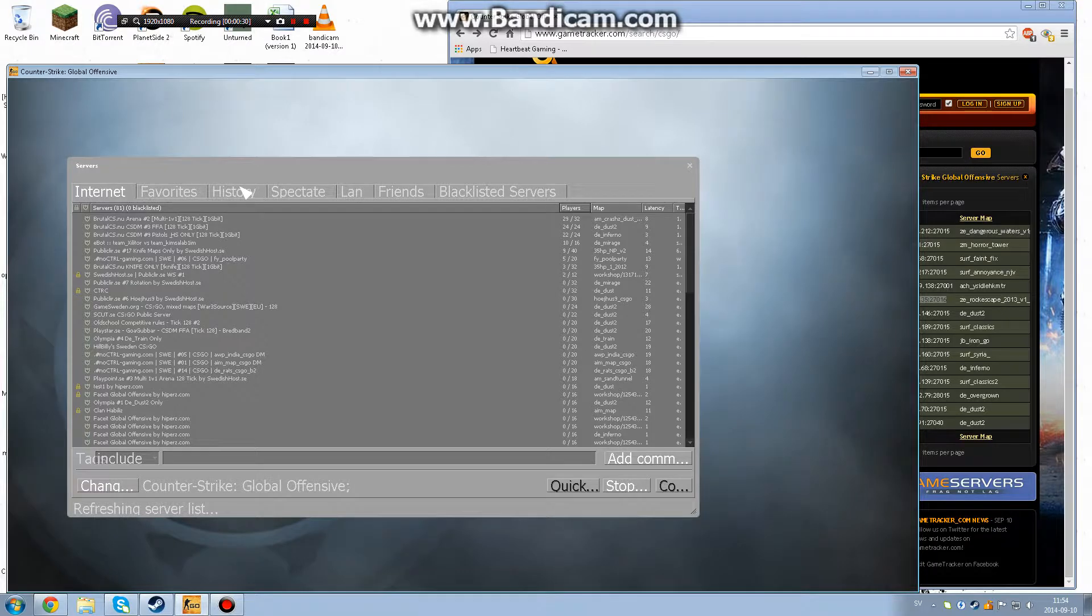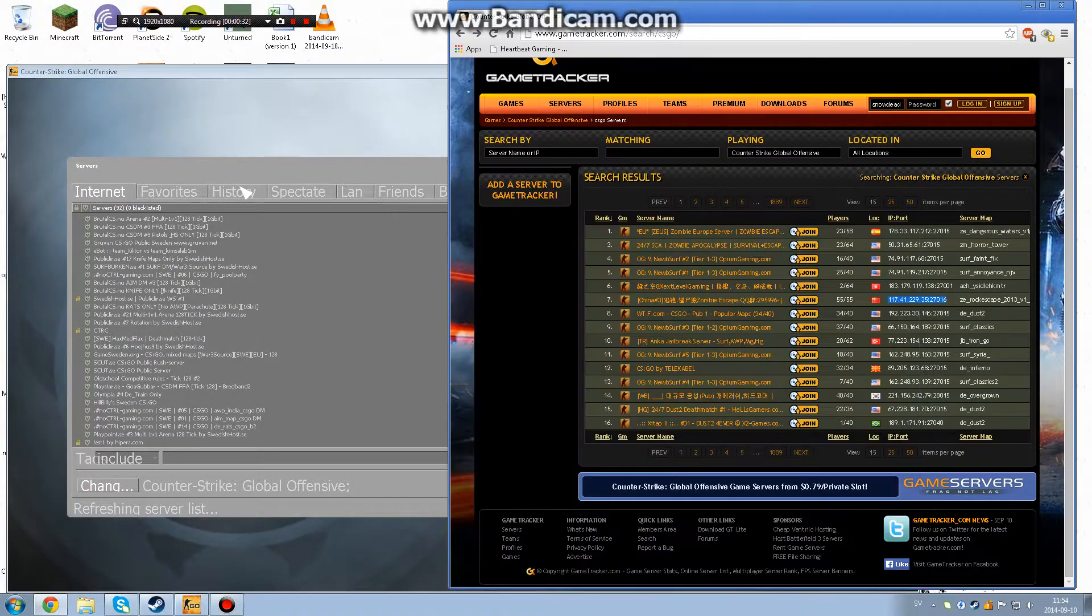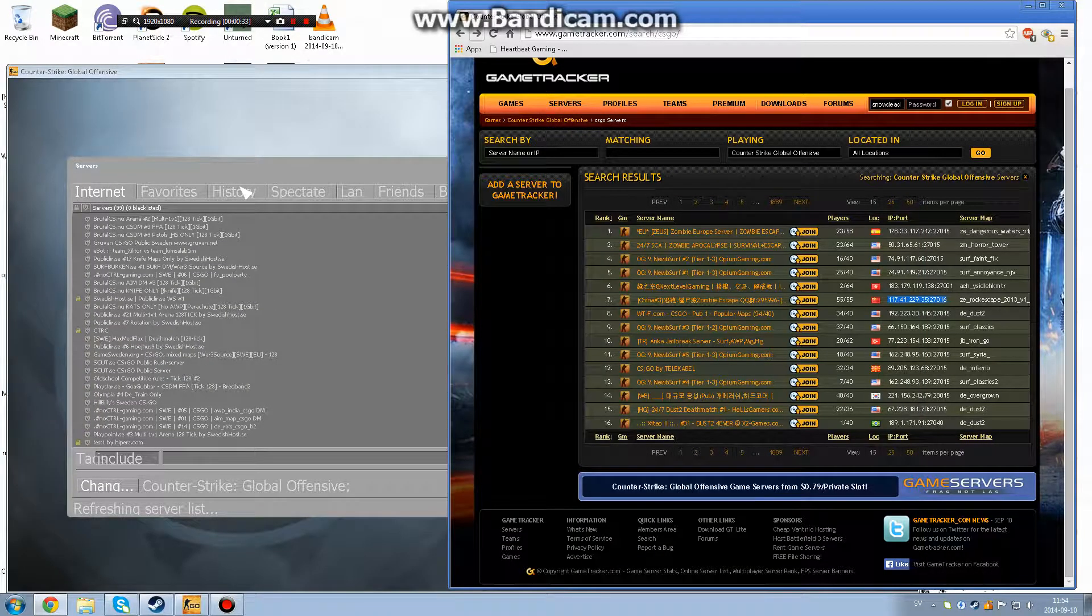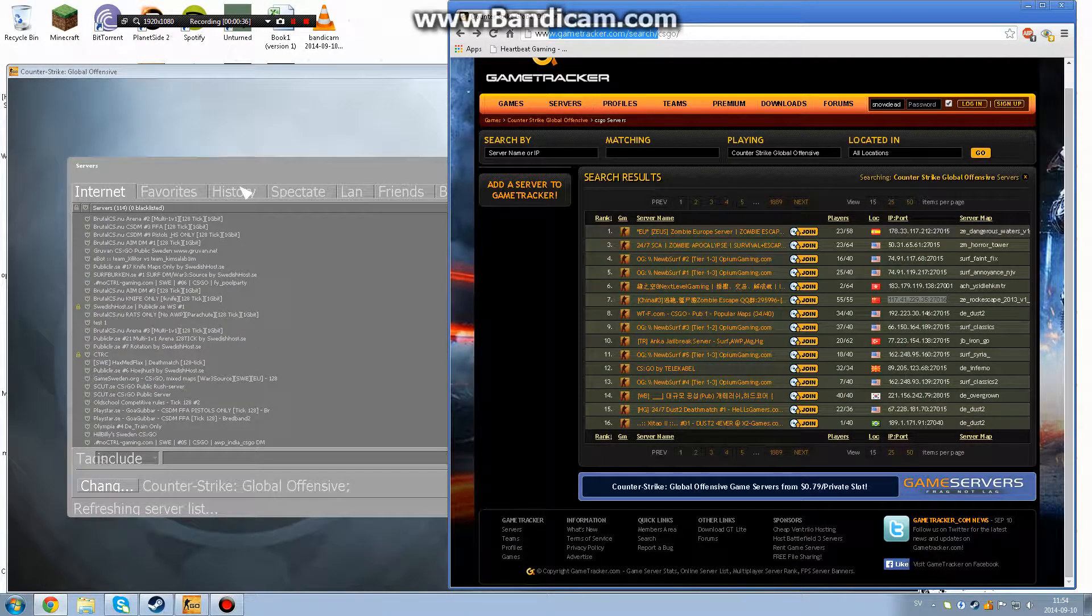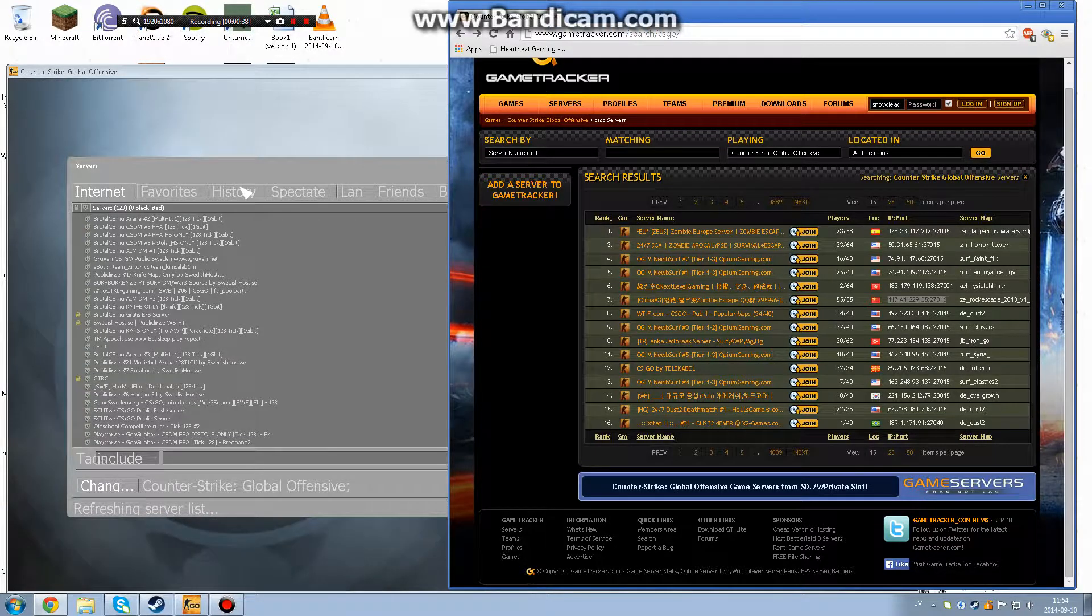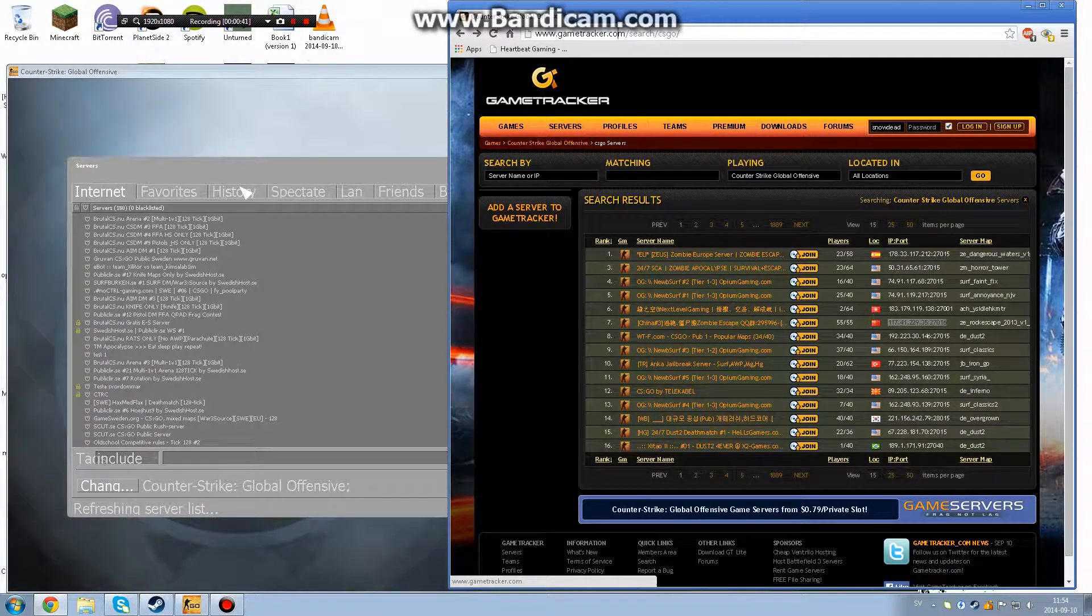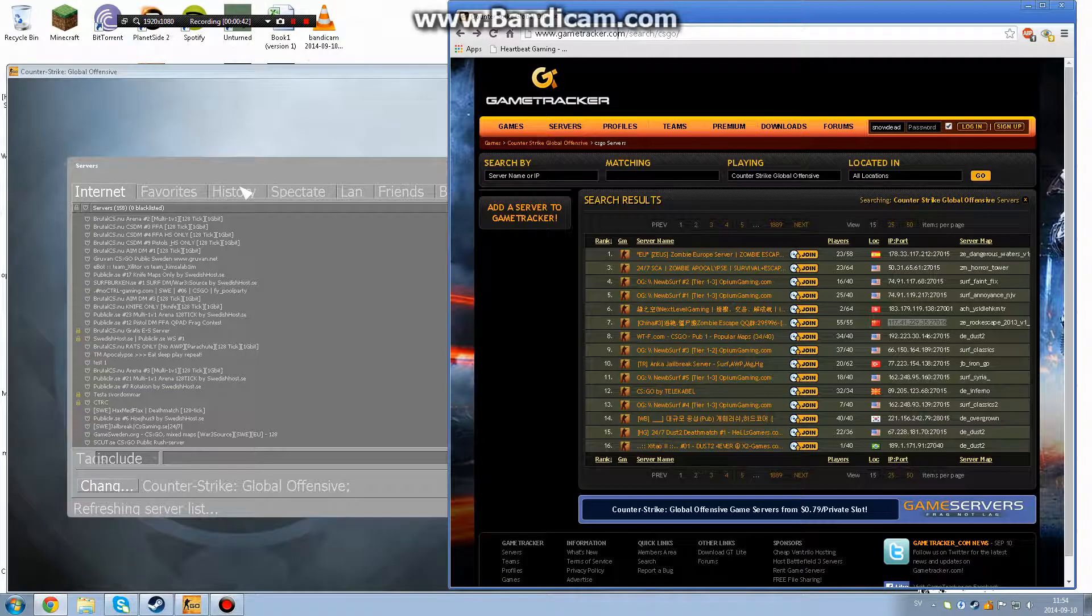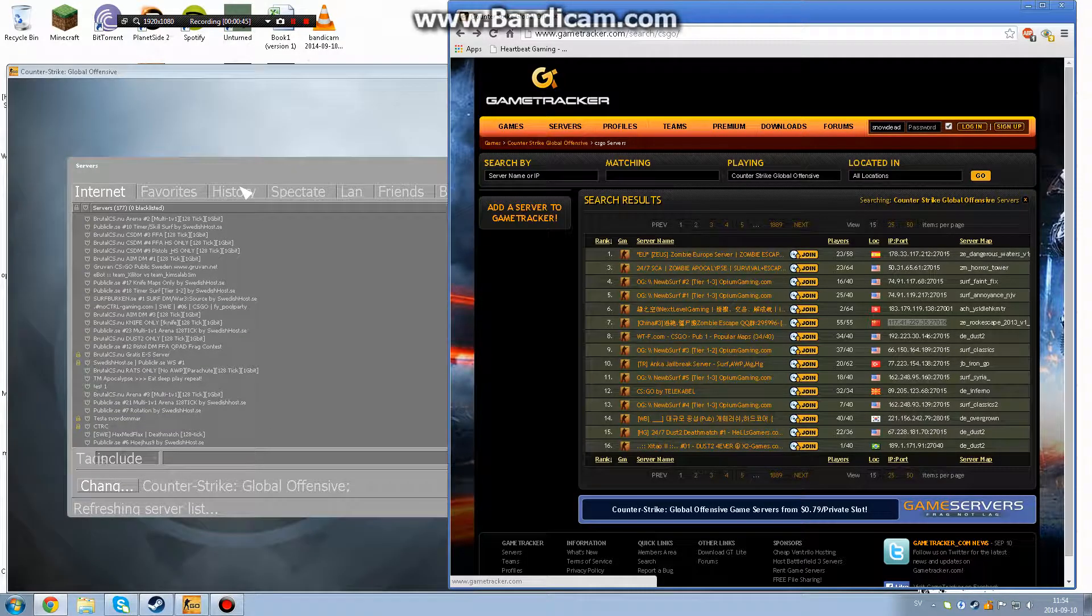But what you do is that first thing of all, don't use Game Tracker. Game Tracker is the program itself. The website is good, but the program itself sucks.